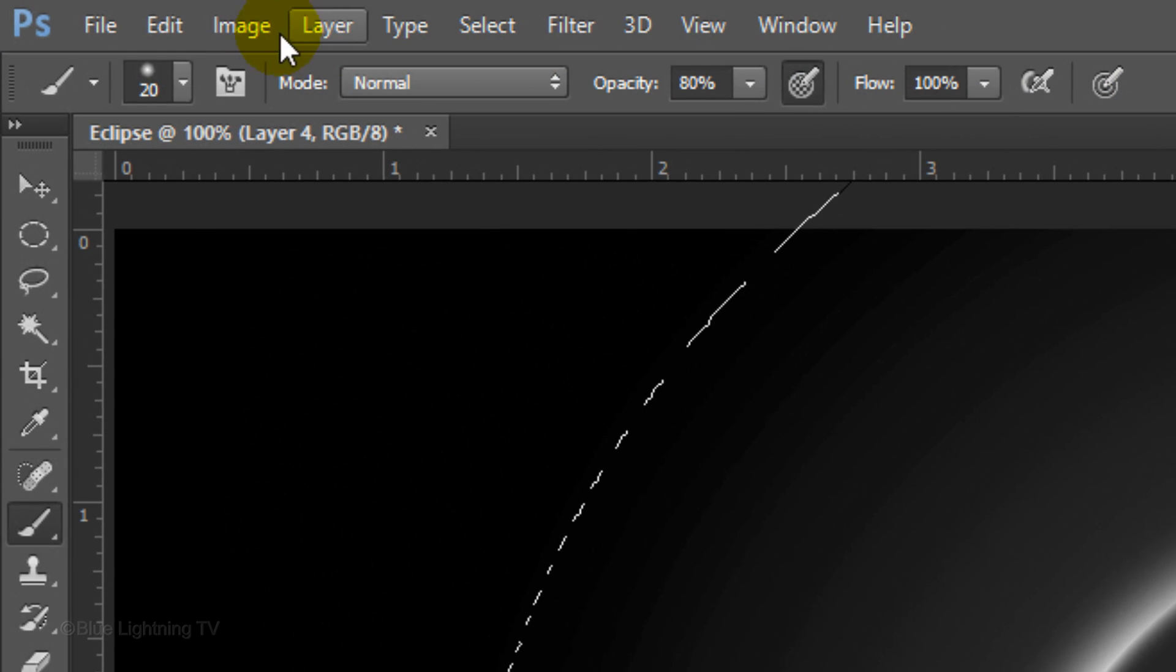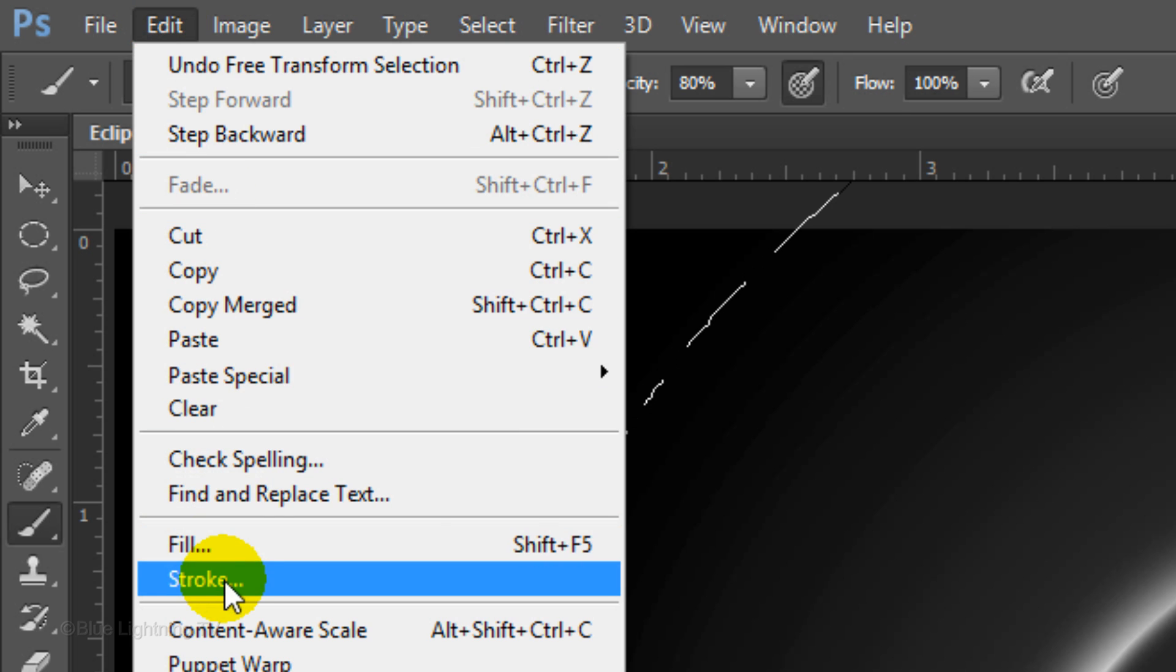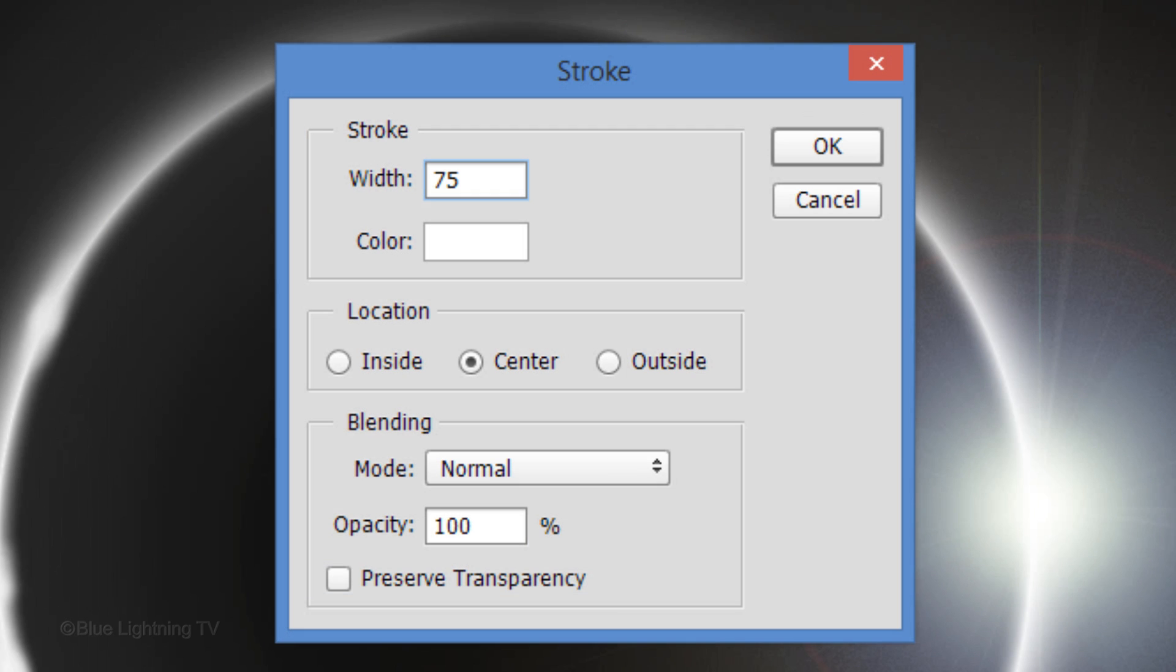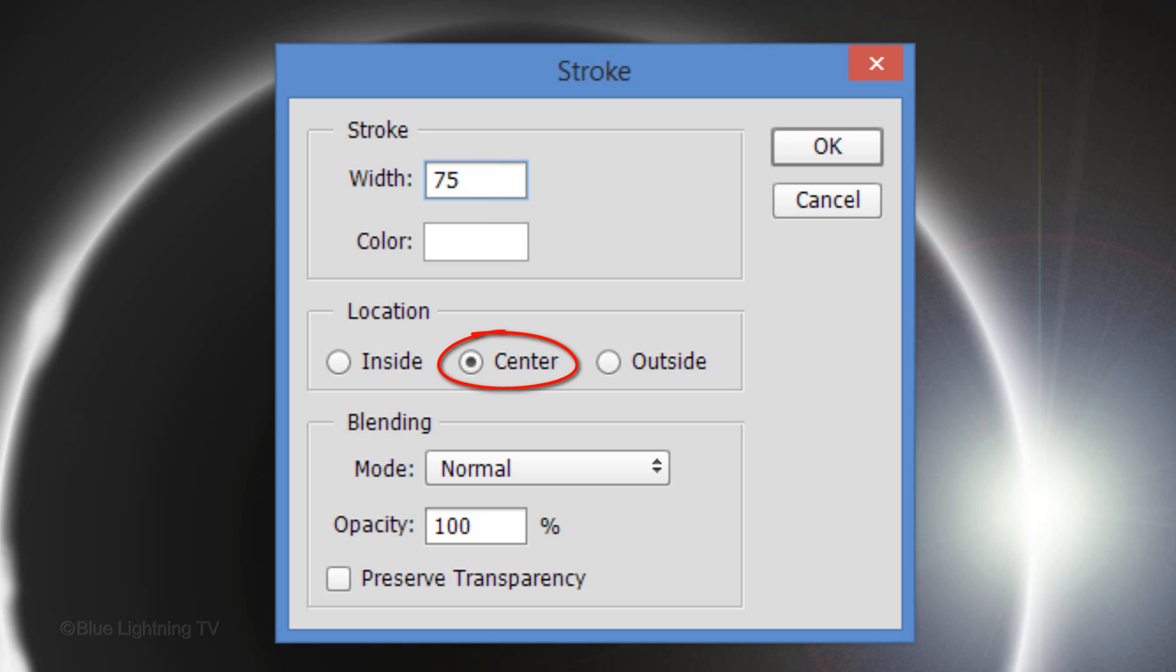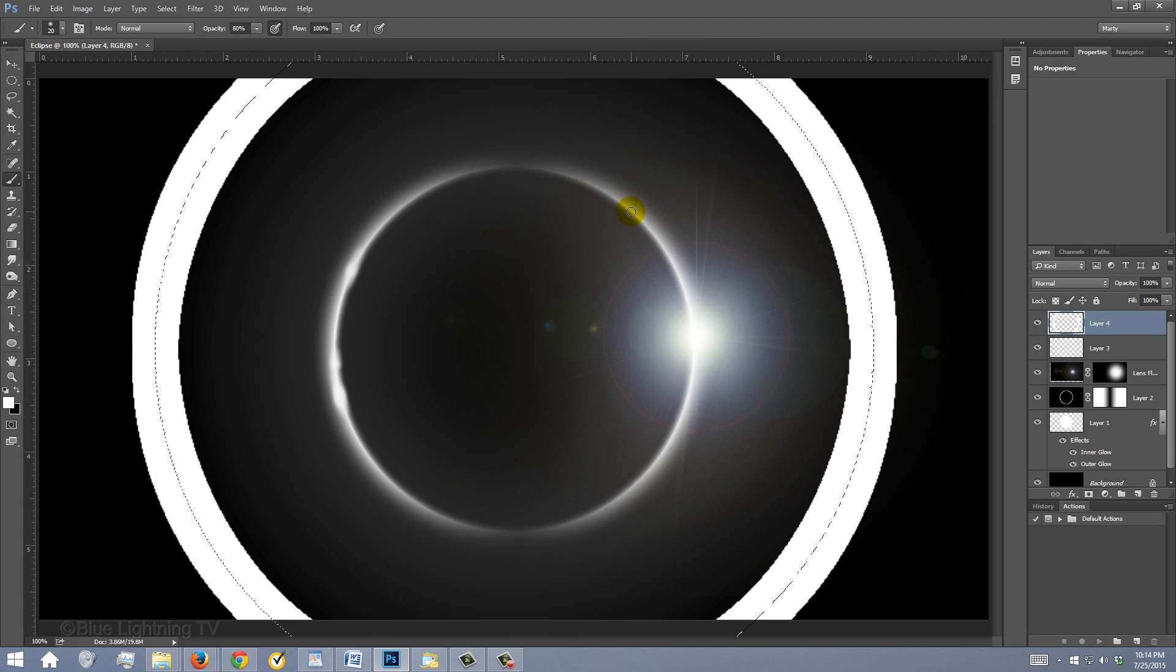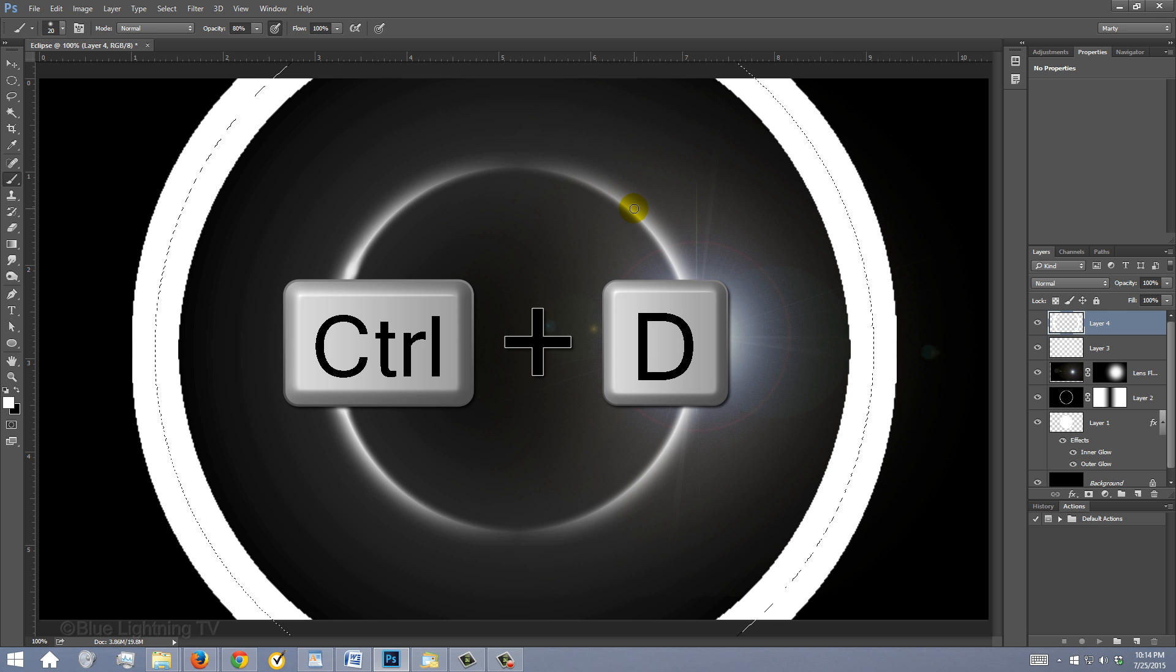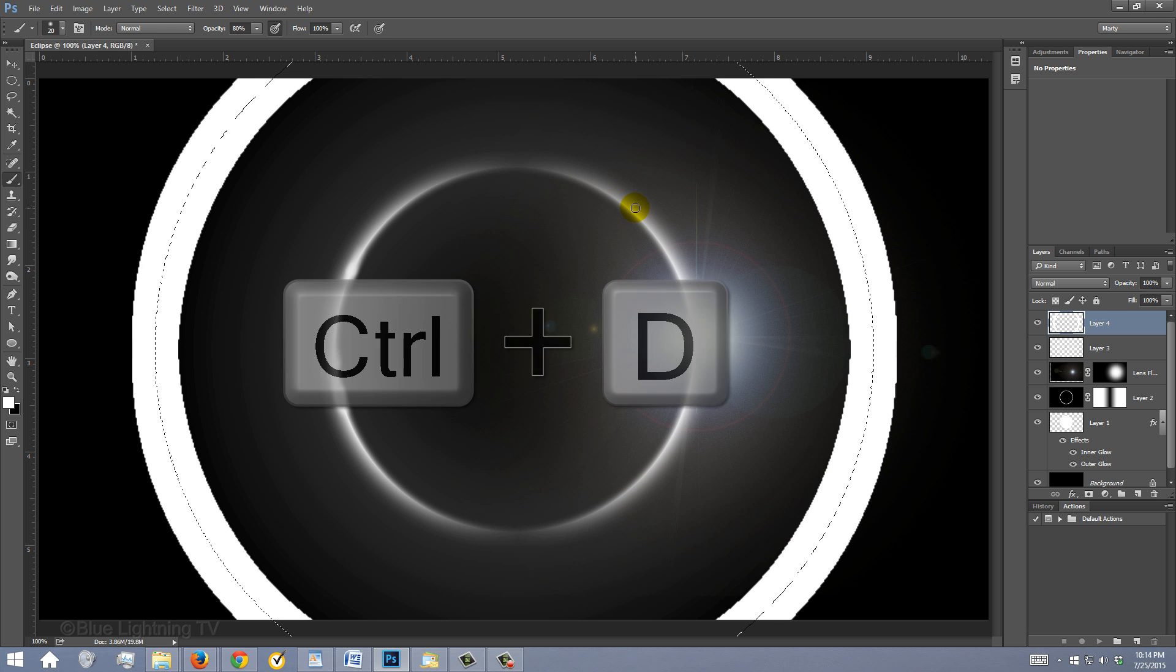Go to Edit and Stroke. Type in 75 for the width. The color is white and the location is center. Then click OK. Deselect it by pressing Ctrl or Cmd-D.